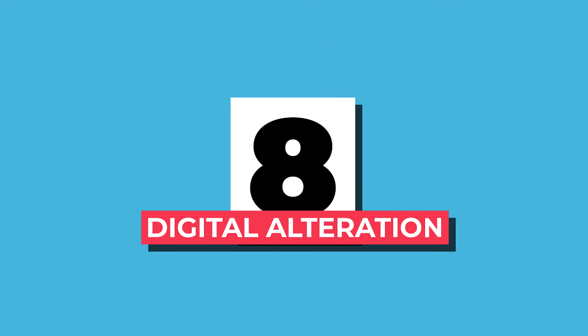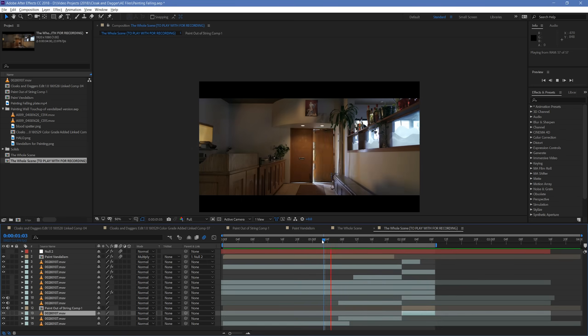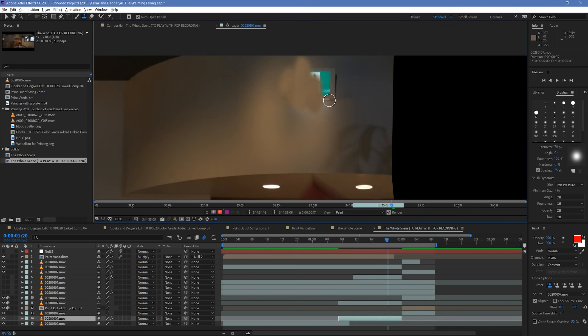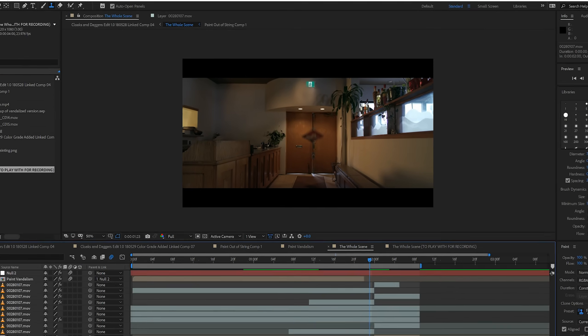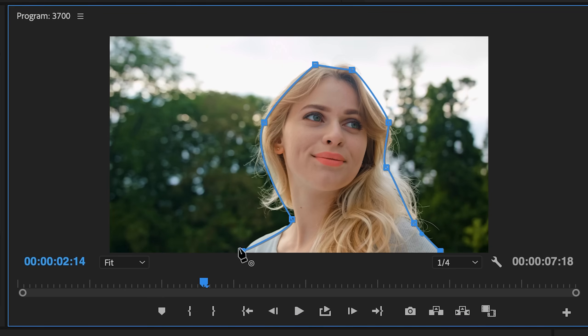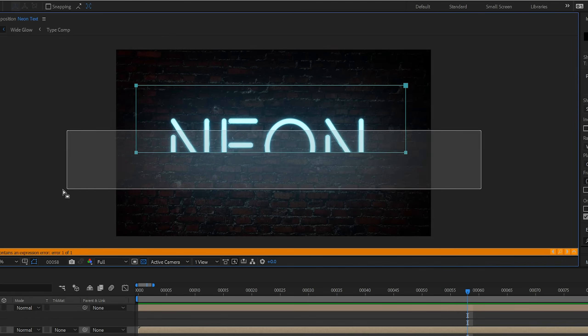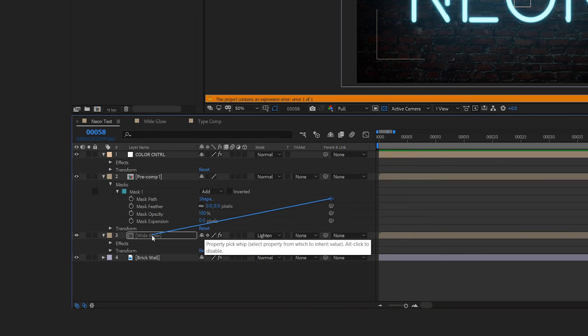Number eight: digital alteration. After Effects takes a big swing here by flexing its ability to literally change your footage. It actually has some really powerful built-in effects like wire removal. And for more detail-oriented work, After Effects can digitally manipulate the background with tools like the clone stamp, where you can actually change what the pixels of your project look like. Number nine: advanced masking. Both Premiere Pro and After Effects can do masking — making a selection and telling the program to include or exclude everything inside that section. But After Effects has a variety of workflow designs that make masking easier to create, easier to manipulate, and gives you a wider range of ways to use it.